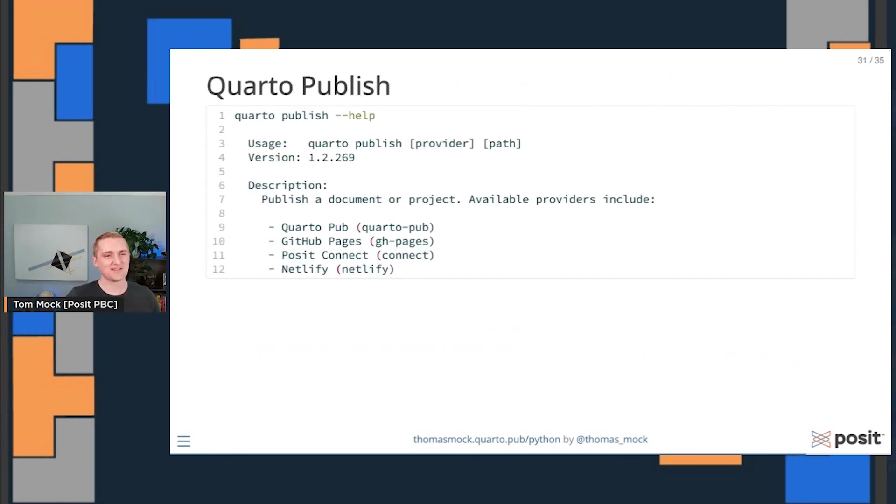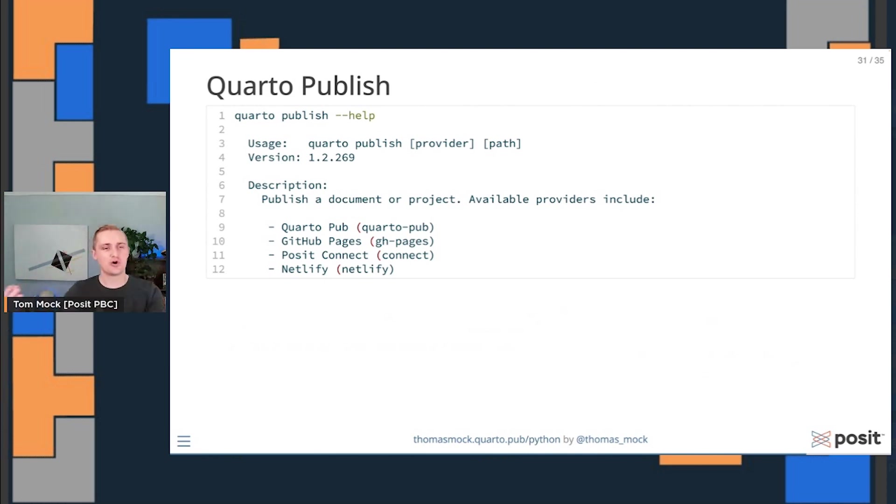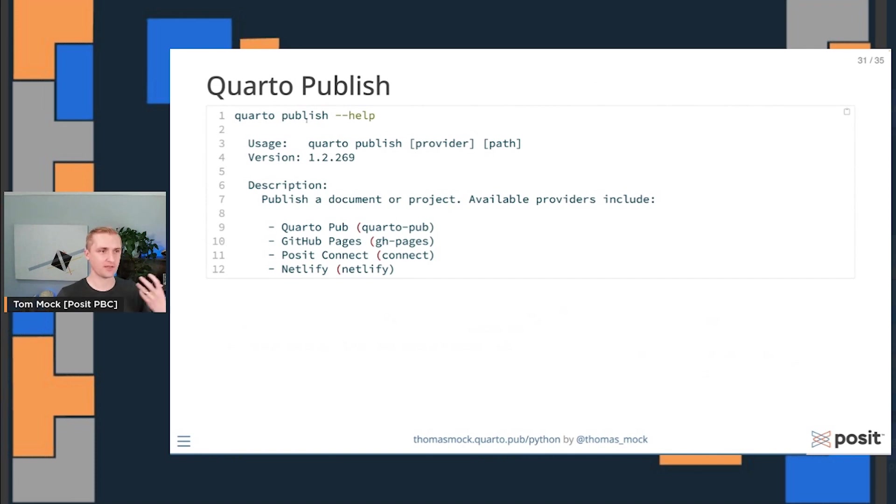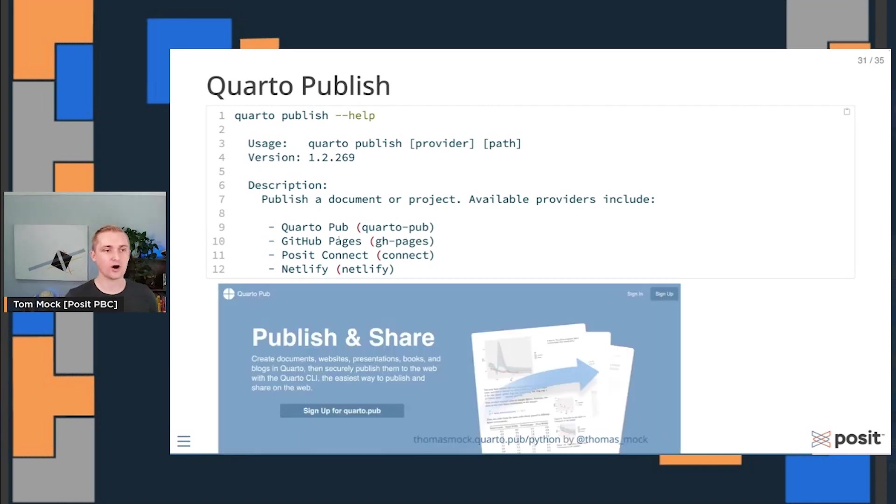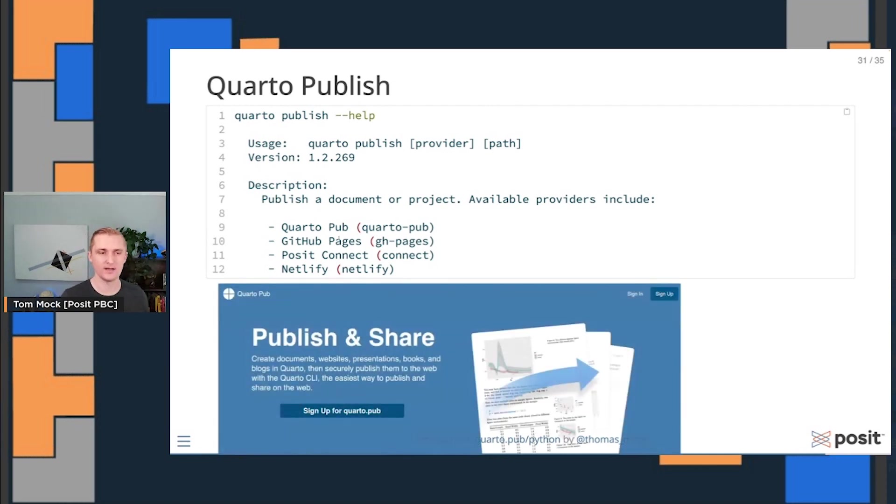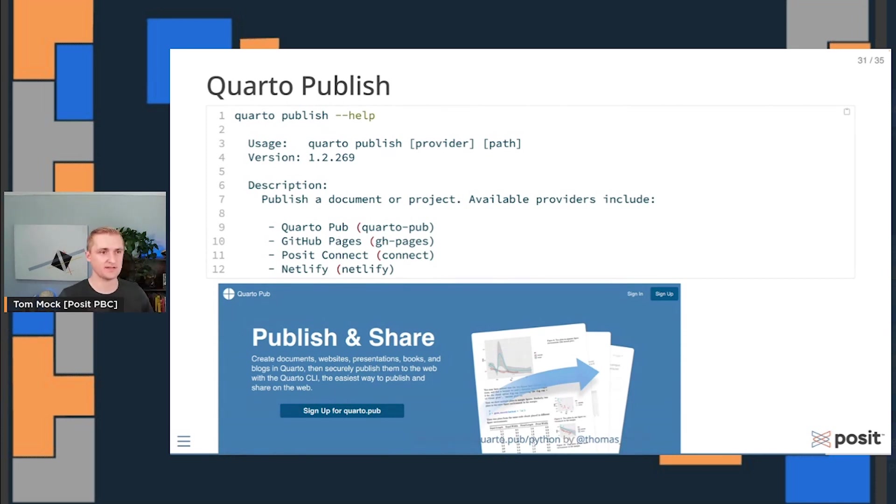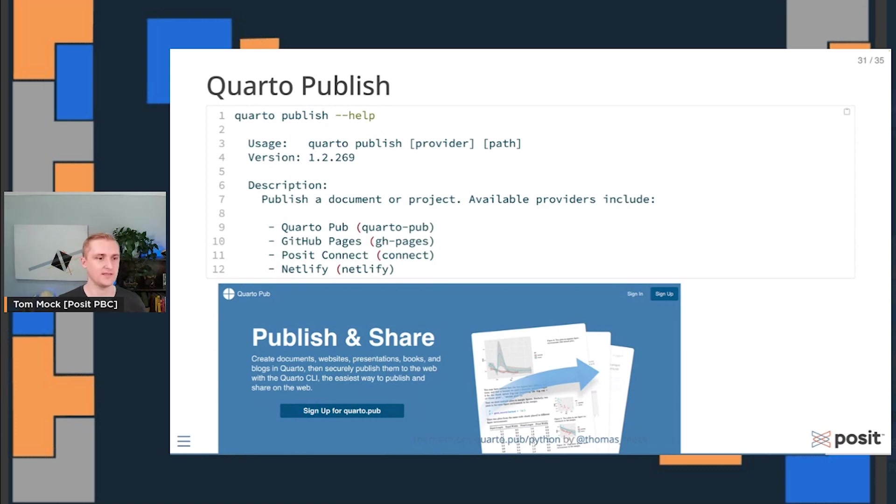The very last thing is, OK, you try all these things out. You're really excited and you want to show it off to the world. Where can you publish it? Quarto Publish and the Quarto CLI actually allows you to publish to a lot of places: GitHub Pages, Posit Connect, Netlify, or our free tool called Quarto Pub. So you can sign up there and then publish all of your documents in Python or other languages and host them there so other people can see them and you can share them with your colleagues.